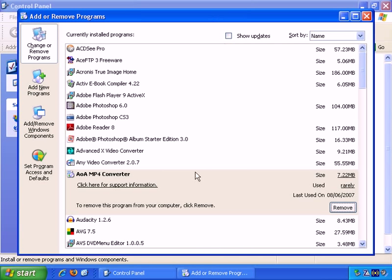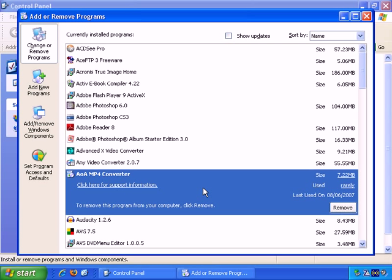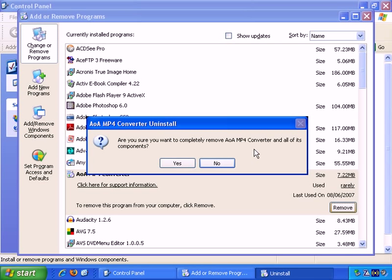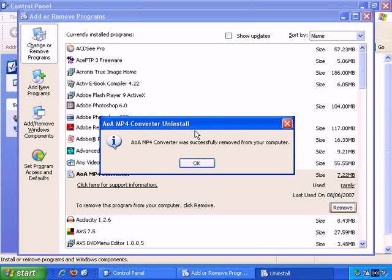So when you choose the software you want to uninstall, just click on it once to select and click on Remove. Are you sure? Let's say yes. And it's done.